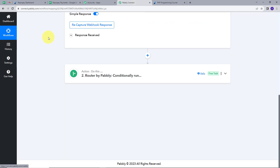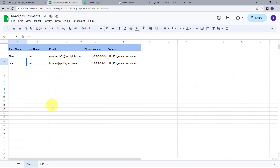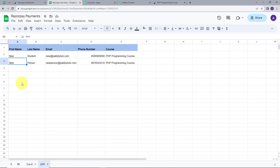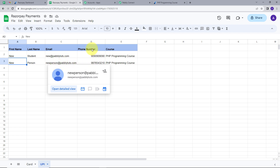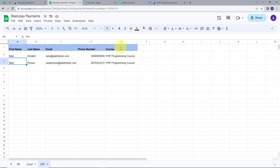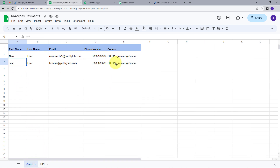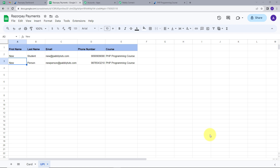I will go back to PablyConnect and refresh. Then I will open my Google Sheets and navigate to the UPI sheet. Here we can see the new detail: first name New, last name Person, email newperson@pablytuts.com, the random phone number, and the course PHP Programming Course. So we got the UPI payment details in the UPI sheet, and card payment details in the Card sheet. Our integration is working successfully and we have differentiated payment details according to their payment methods.